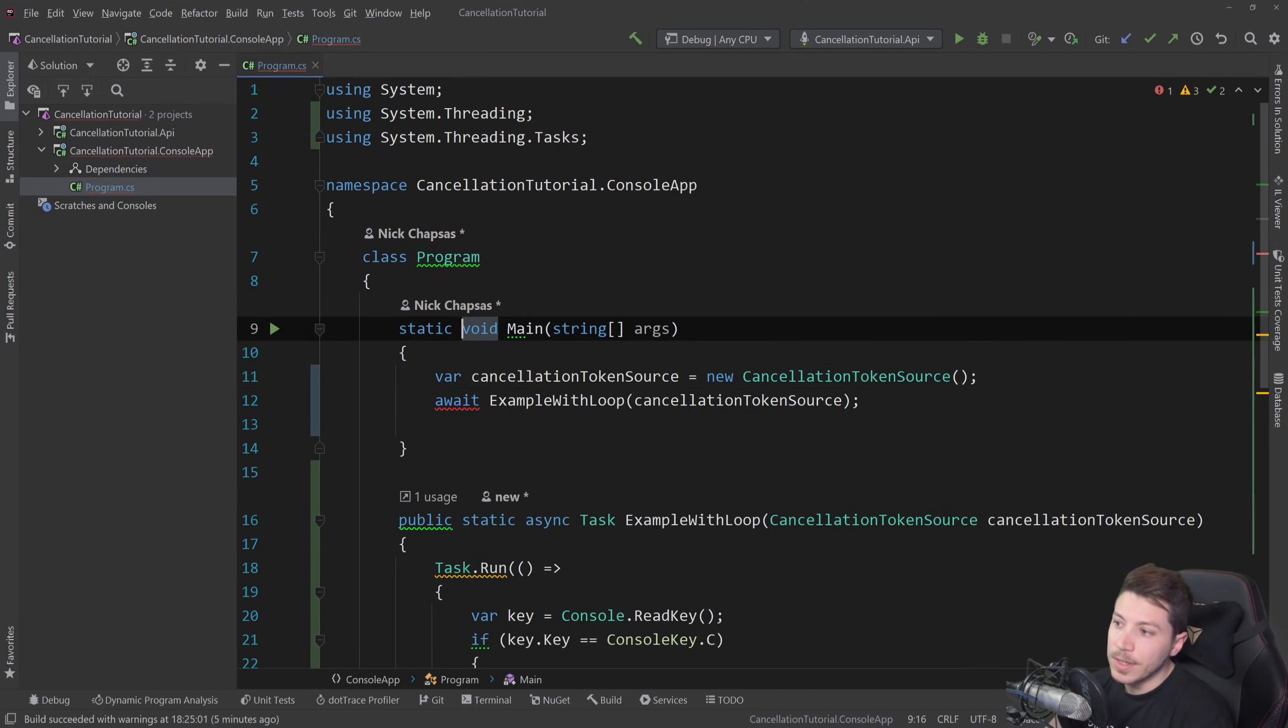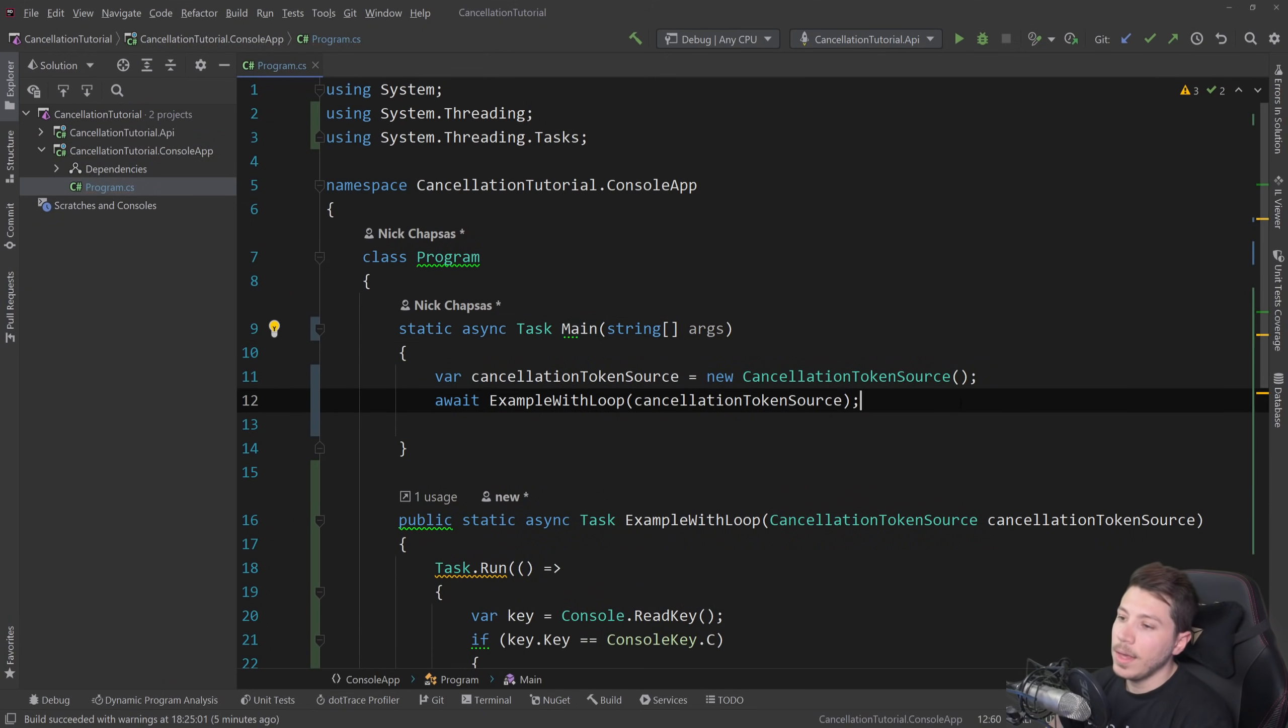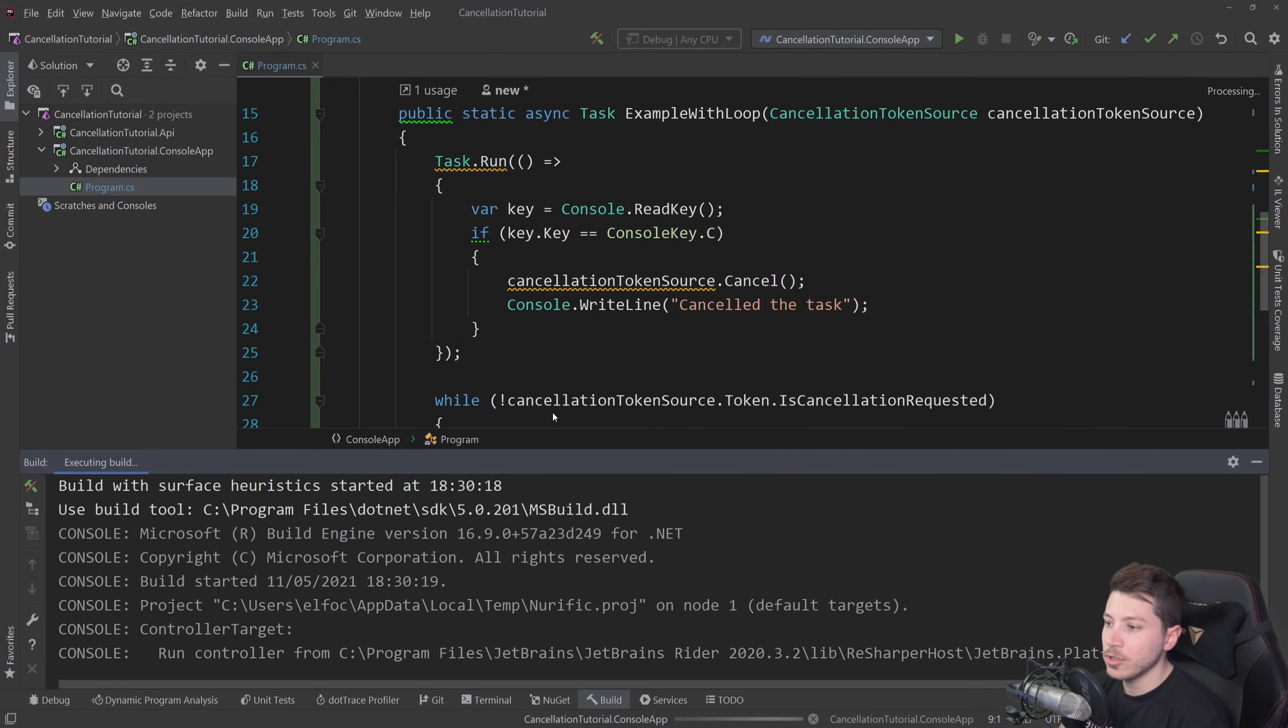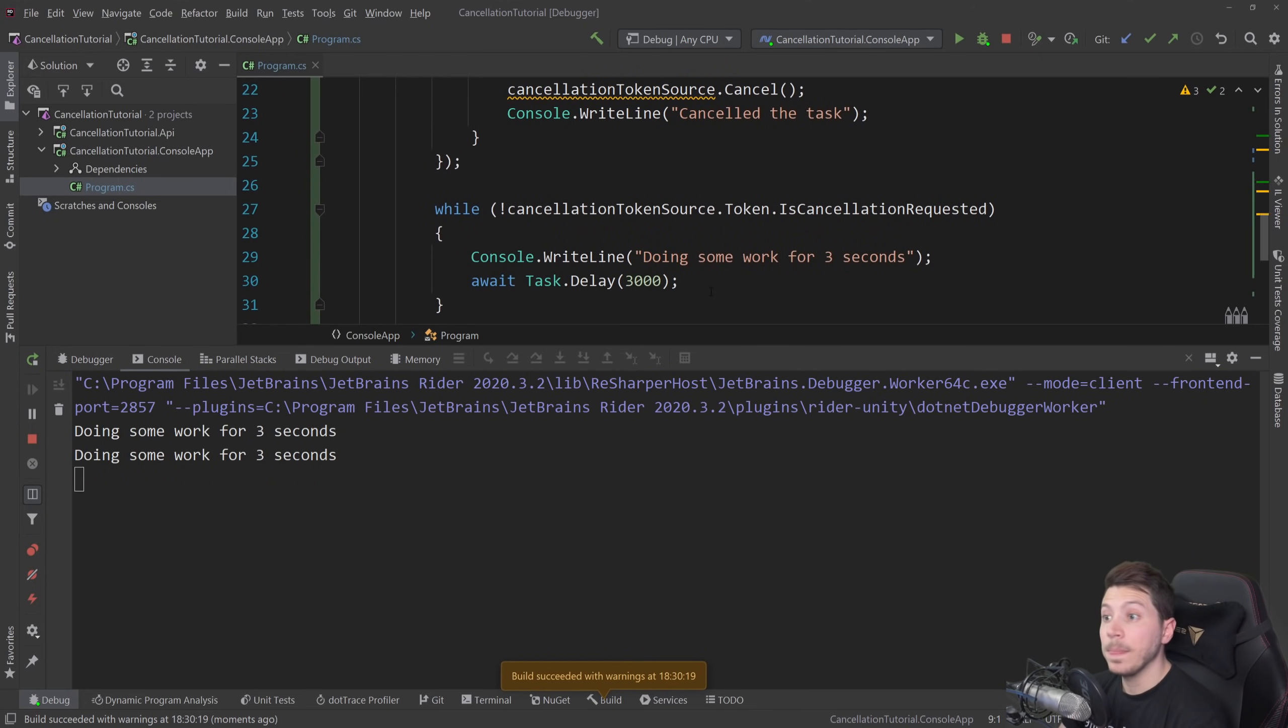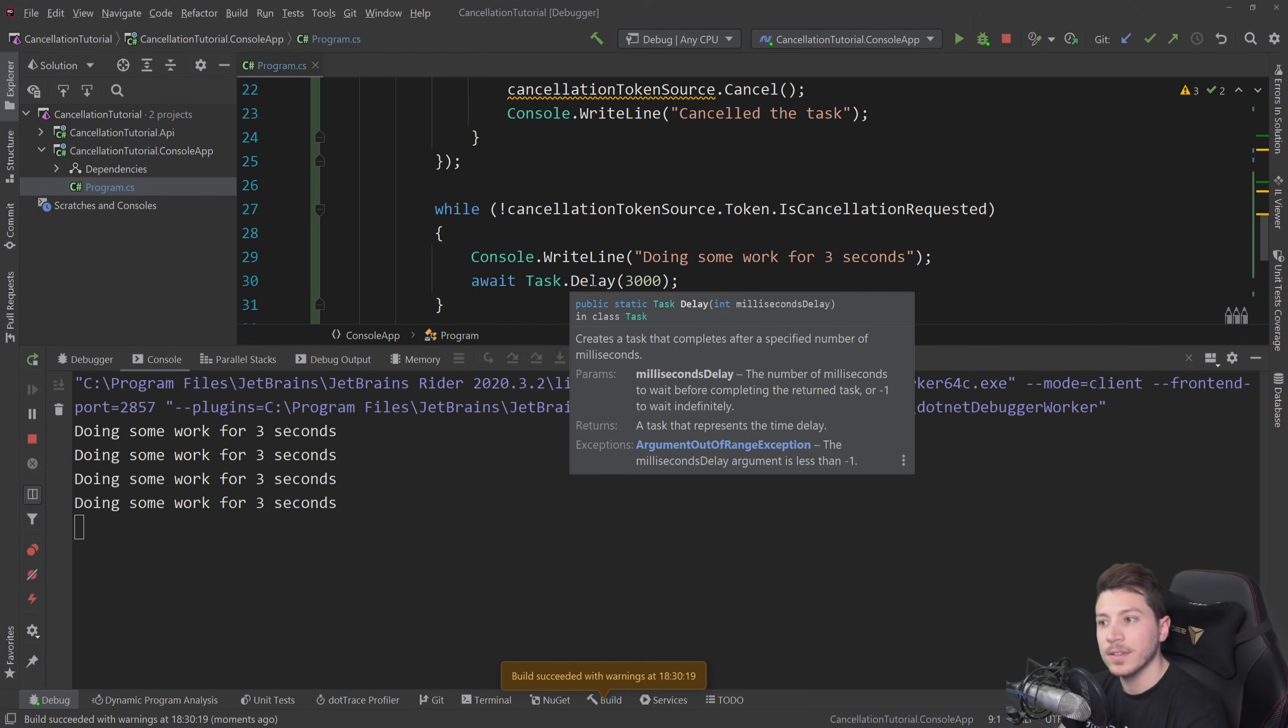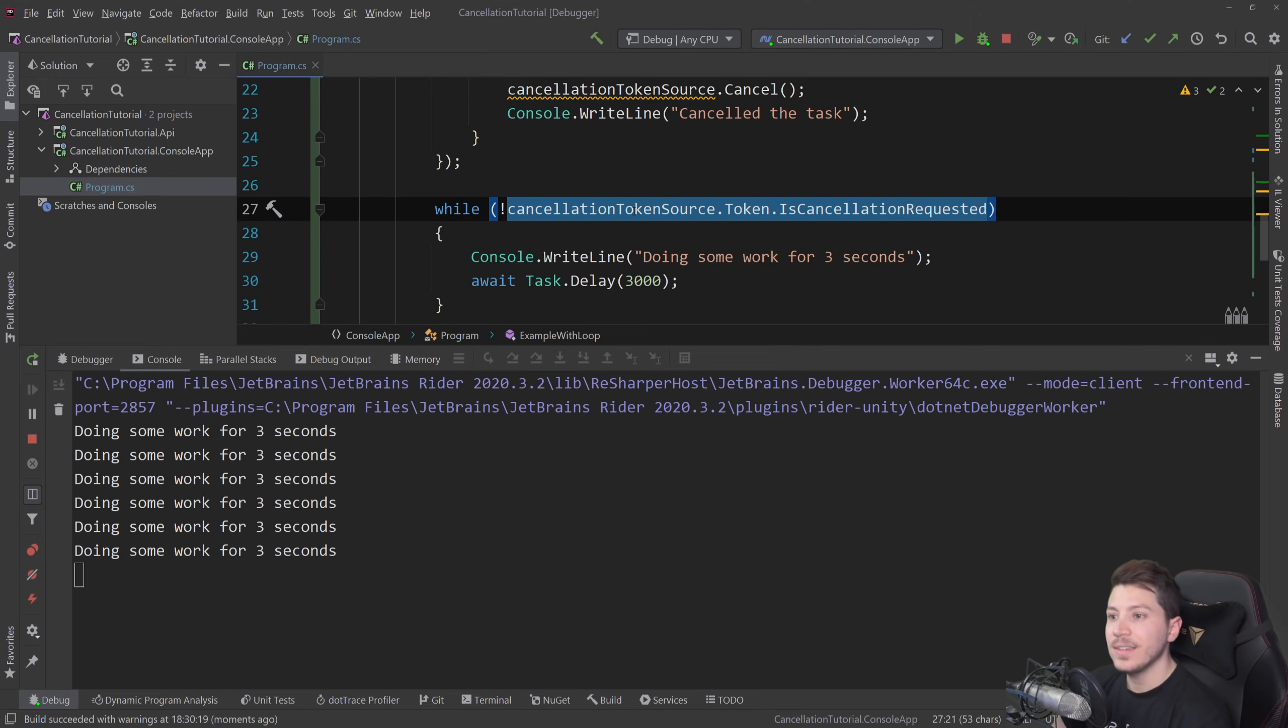change this to an async task and run this application. And again, let's see what we're running. You're going to see that this is doing some work for three seconds. For those of you who have might noticed already, the task.delay does actually support a cancellation token to be passed as an overload. We're going to talk about that in a second. Don't worry. But this is just showing how you can use it with the is cancellation requested.